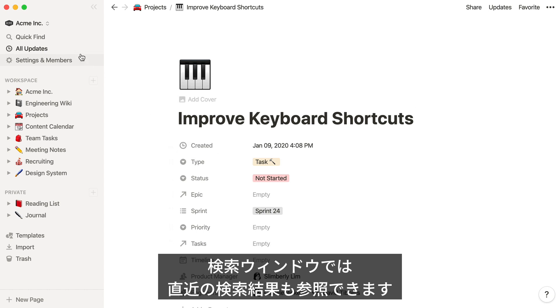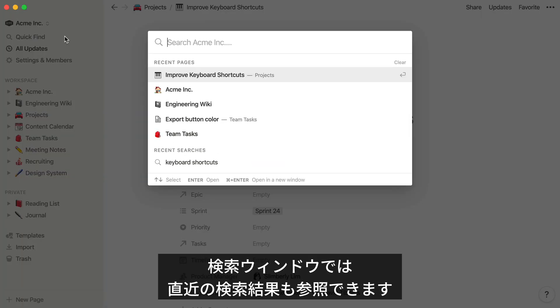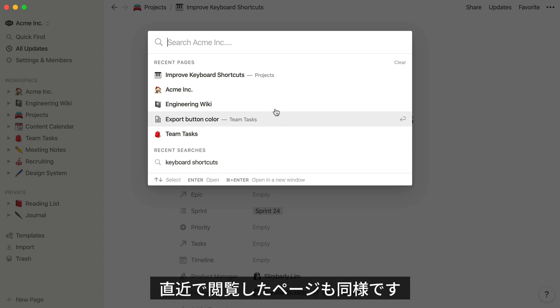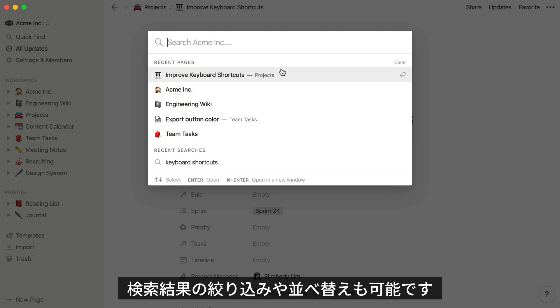Now that you've searched for something, you'll find it listed in Recent Searches next time you pull up the QuickFind window. You'll also find the pages that you've been to most recently, listed under Recent Pages.